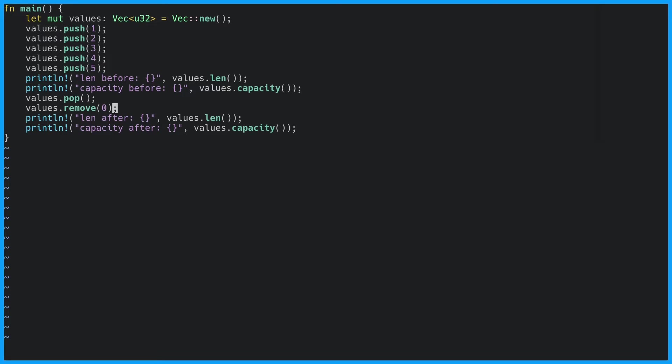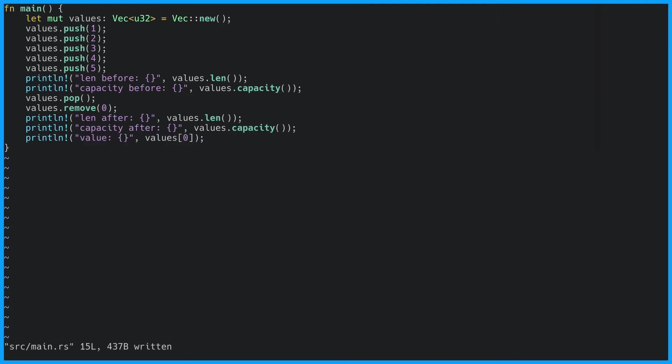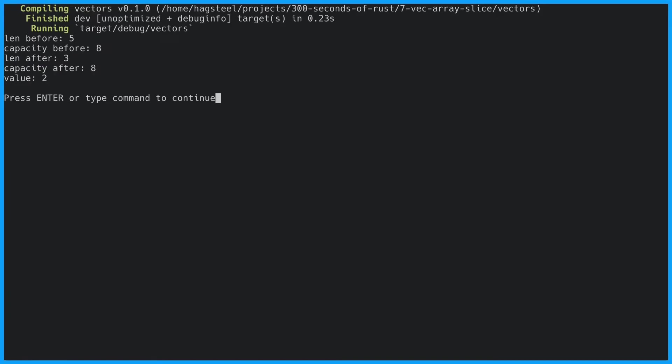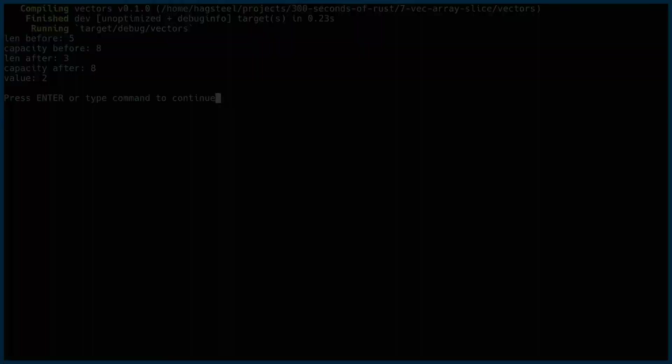Vectors support indexing. That means we can look at a specific value given an index. The value at index zero is two. That's because we removed the first value at index zero which was one.